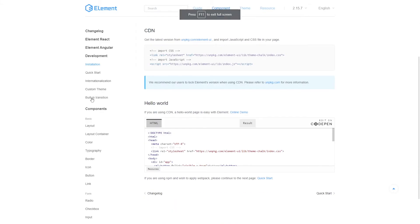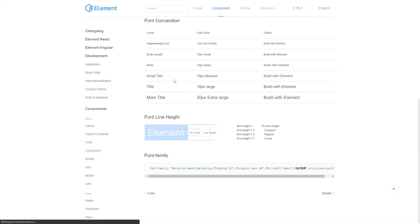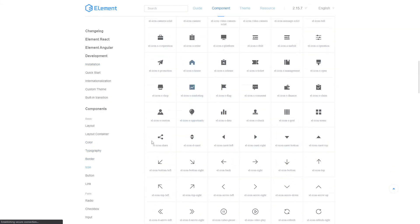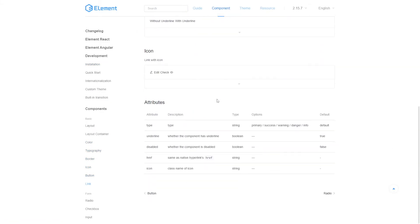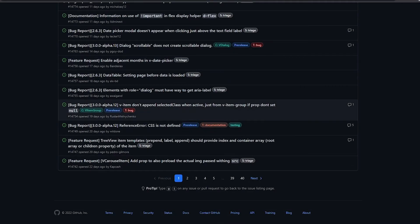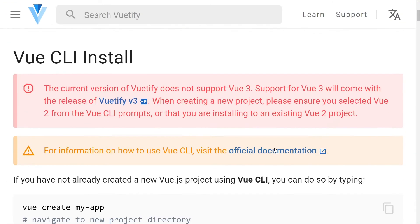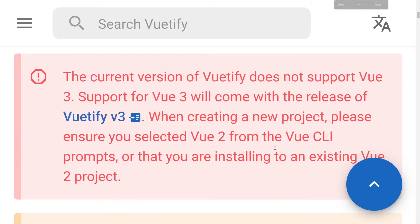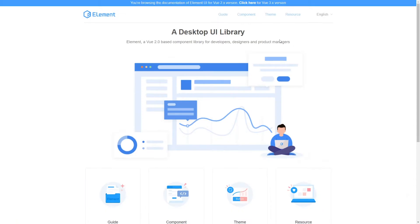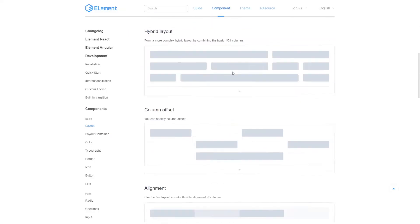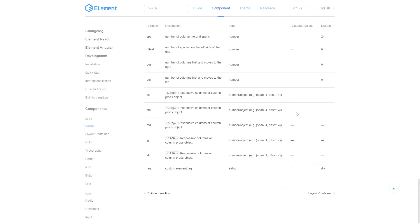With new UI libraries popping up every day and some of them losing support for Vue 3, why not use this time to create your own UI library using Nuxt 3? Who knows, you might just become the world's next greatest UI library author.